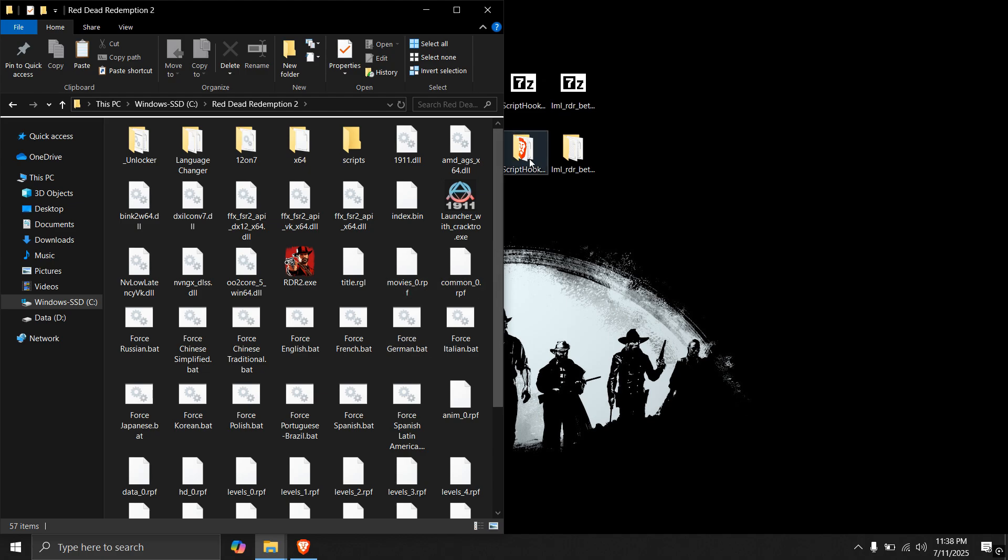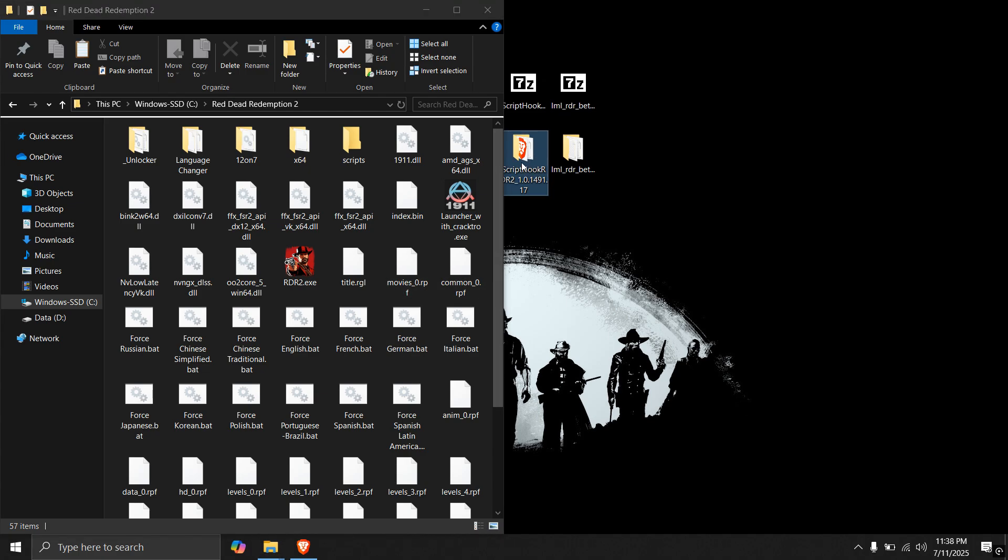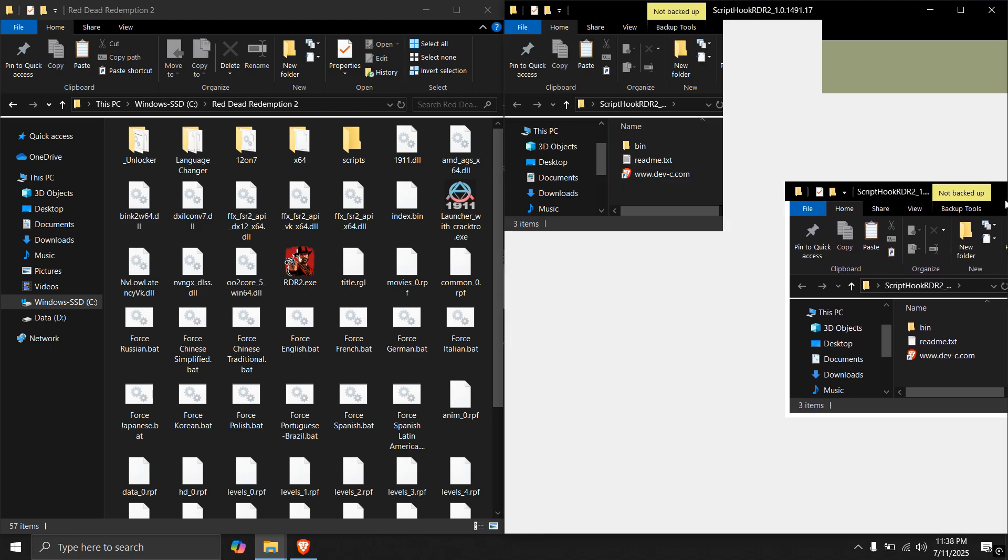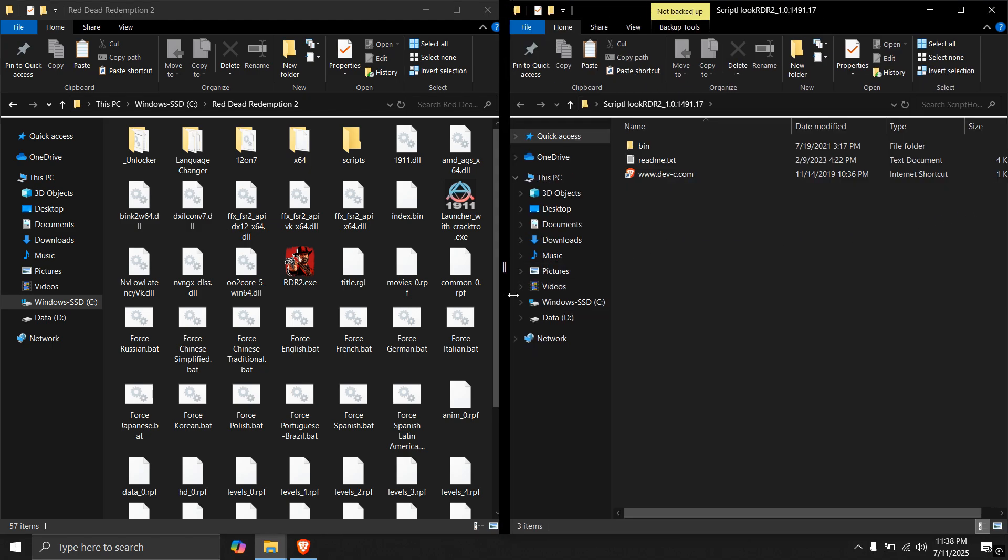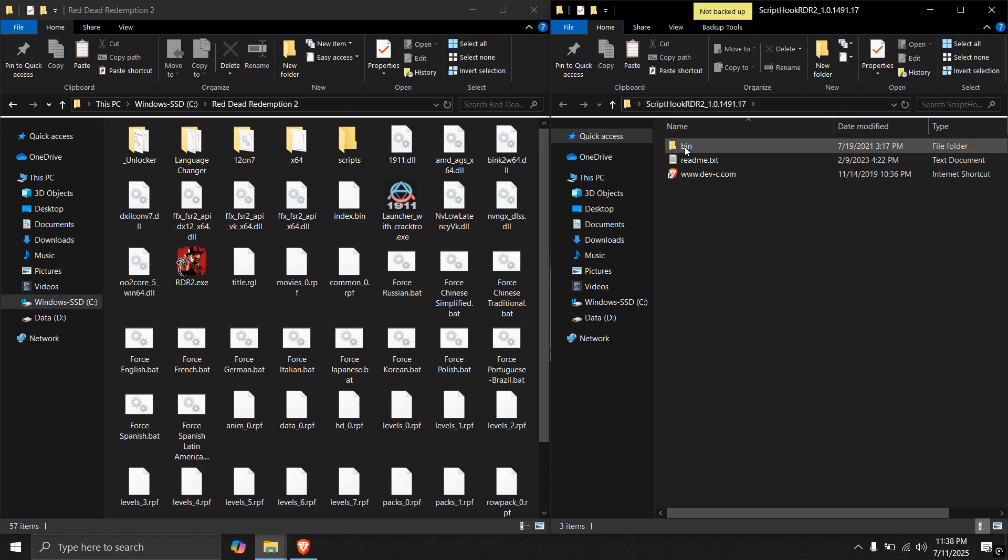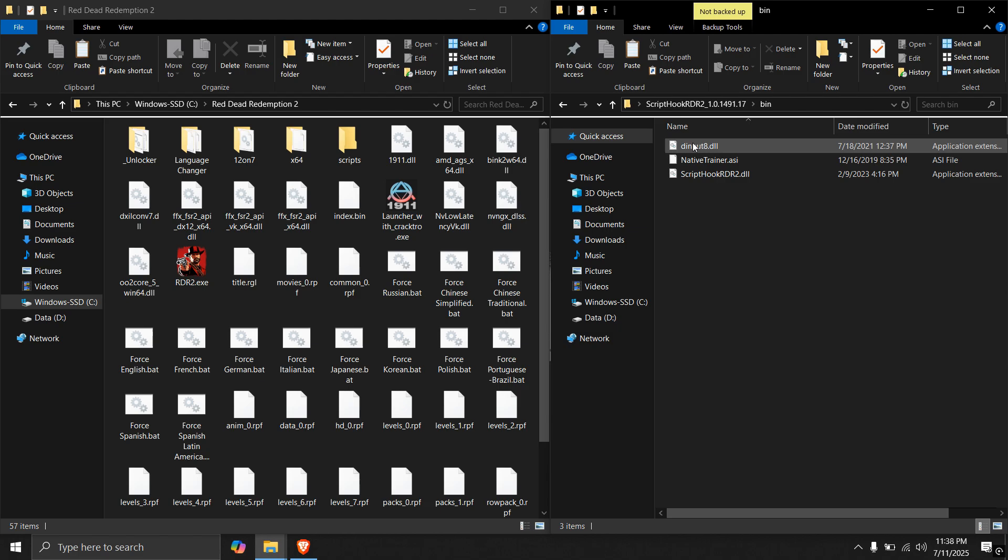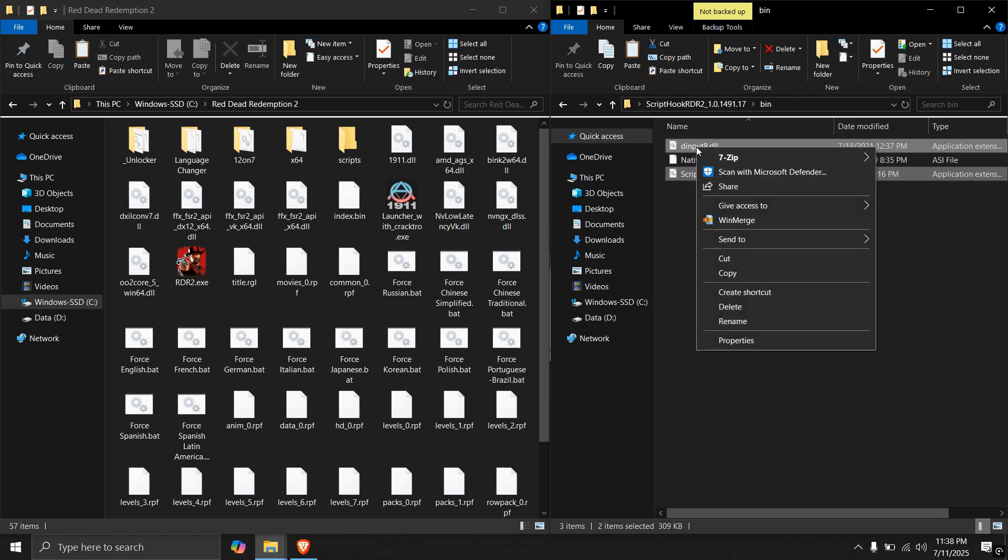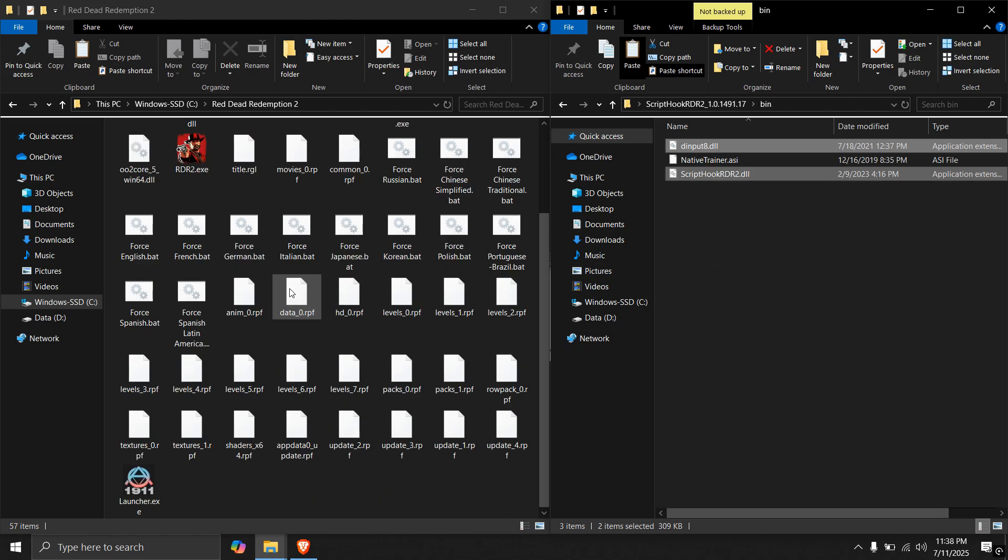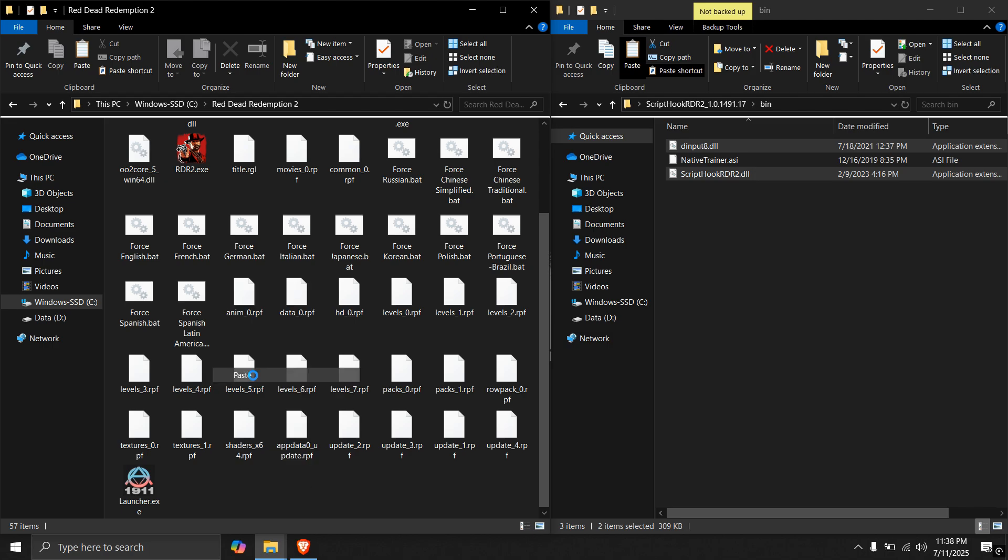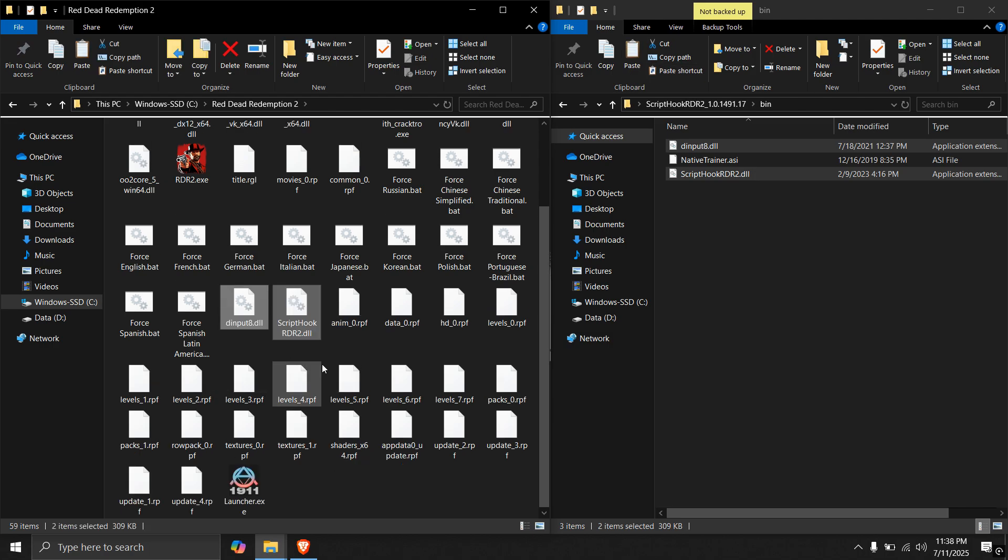Now I will open Script Hook RDR and I will pull it to the right side so that it will be easy to see what I am copying. Right one is for Script Hook RDR and left one is my game folder. Open bin and copy these two files here. Copy these two files from Script Hook to the game folder. As you can see, two files have been copied successfully.